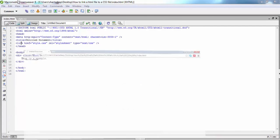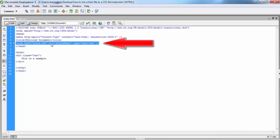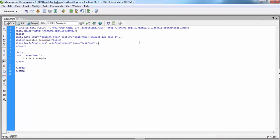Now we can check on the browser and we will see it works fine. So basically this link connects with the CSS file. If you like this video, please subscribe to our channel — I will come back with lots of CSS tutorials. Thank you for watching!